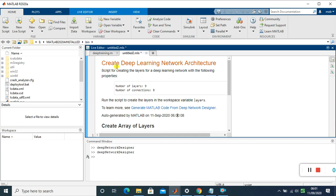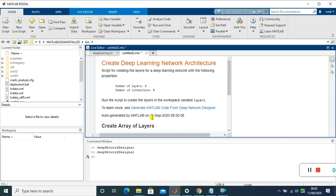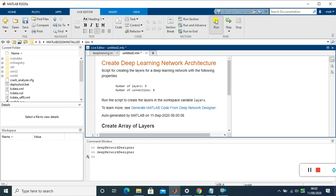Now we can see the generated code in the editor window. It shows: layers = image input layer, first convolution, ReLU, max pooling, second convolution, ReLU, fully connected, softmax, and classification — exactly what we designed. The layers are also plotted automatically. To run it, go to the Live Editor and click Run.